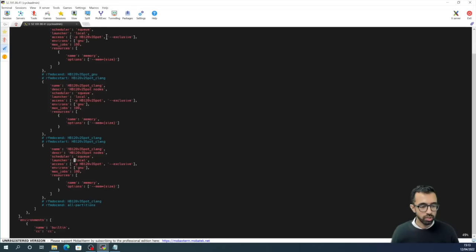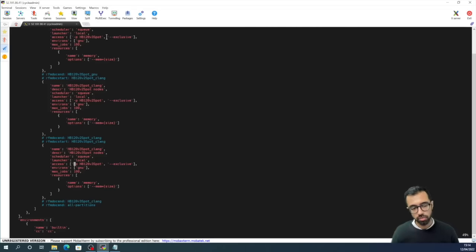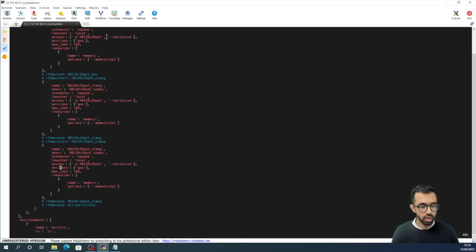I've chosen local for the launcher option. And finally, since Slurm partitions don't map exactly onto ReFrame partitions, we need to make that connection with this access option.